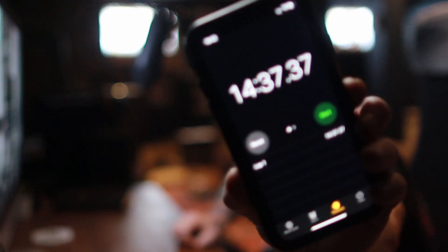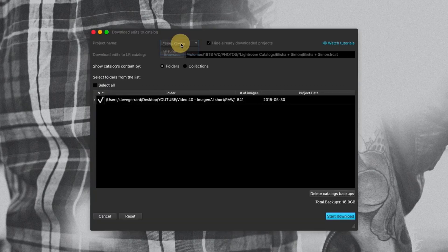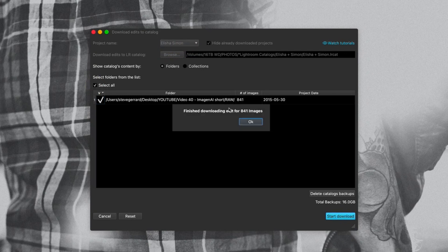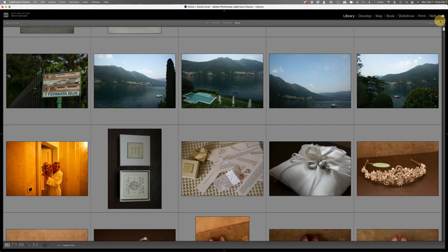I've just had the edits back — just had my email from Imagine AI saying everything is ready. I stopped the clock: 14 minutes and 37 seconds from the moment we uploaded the catalog to the moment I got the email to say everything is ready. So less than 15 minutes. All we have to do now is go back into Imagine AI, go to the Download tab, select Alicia and Simon, and download the catalog. That takes just a few seconds — finish downloading 841 images. We can close Imagine AI now and then reopen the Lightroom catalog.